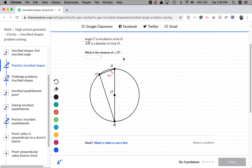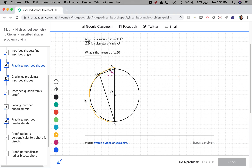Angle C is inscribed in circle O, right here. Being an inscribed angle means that all of these points touch the circle. We're also given that line AB is a diameter of circle O, meaning this line going up and down is a diameter, therefore splitting our circle exactly in half. Because this is a diameter, arc BA is going to be 180 degrees — that's half of 360, which is the whole circle.